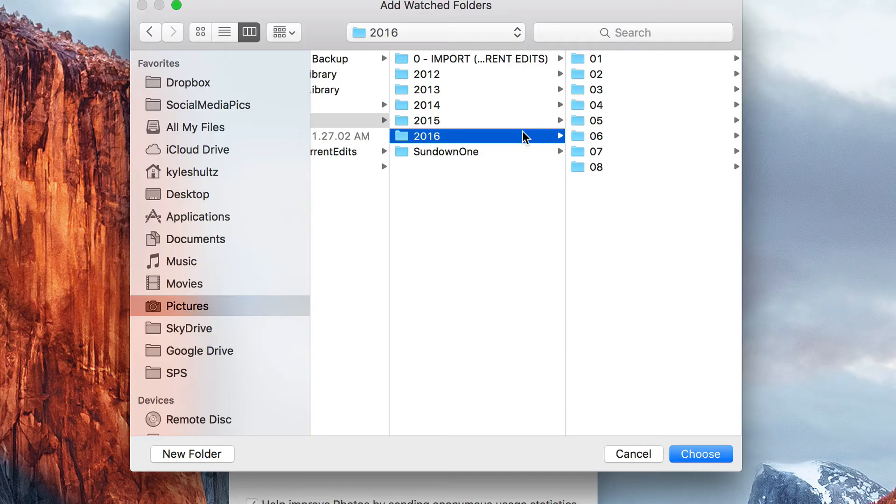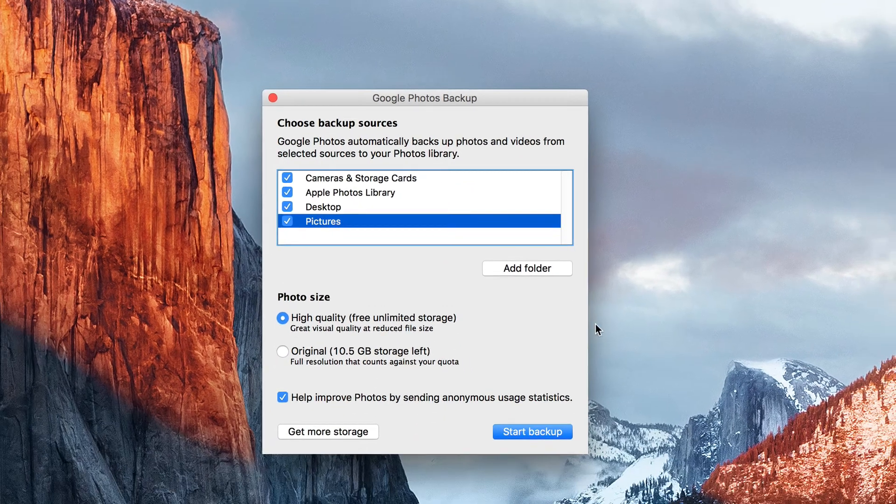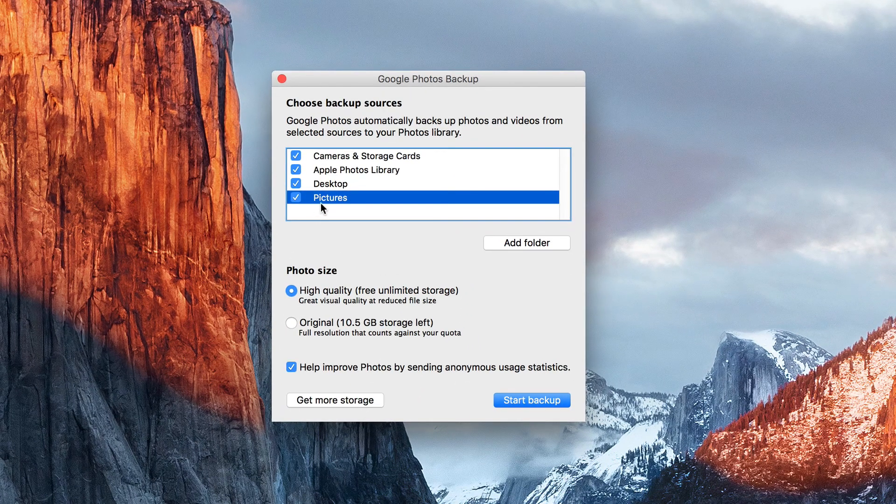But what it's going to do is just go through and scan all the file types that it's going to back up, such as JPEG, for example, and that's what it's going to pull from. So it's going to pull from the subfolders as well. I'm going to cancel that because my pictures folder is already selected.